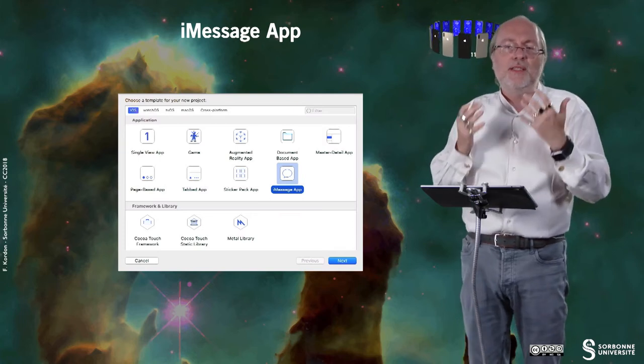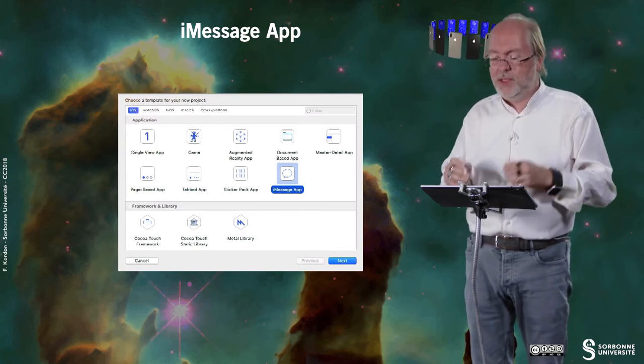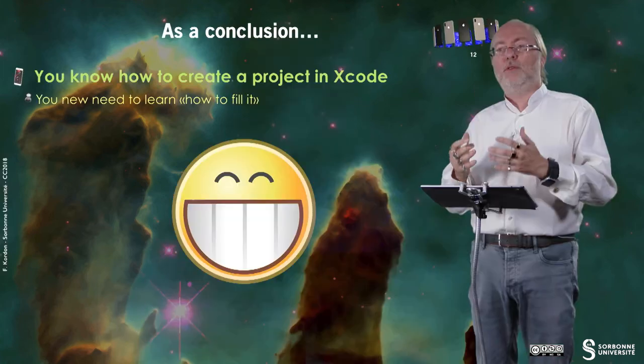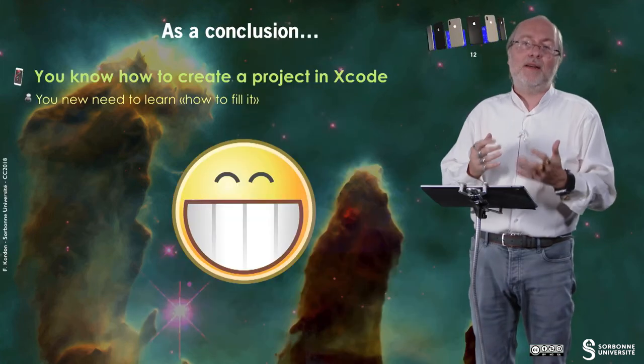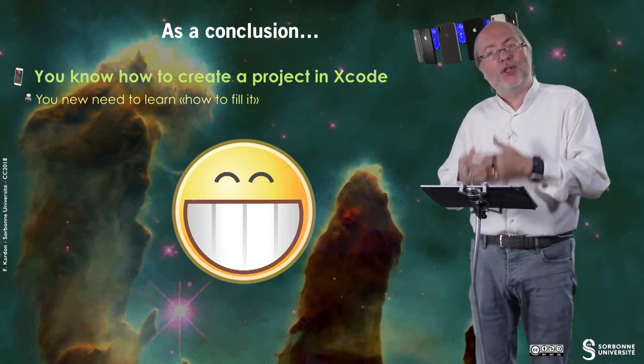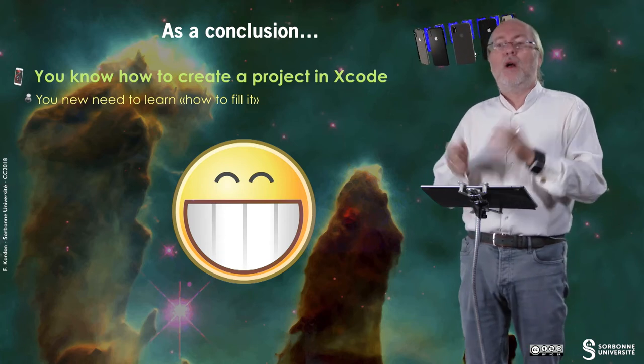So it's embedded inside iMessage. You can really see that as a plugin for iMessage. So as a conclusion, you know now how to create a project in Xcode, and you know now how to select the type of project you will create according to the type of application you want to do.